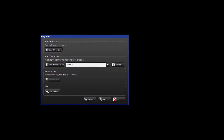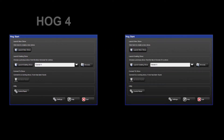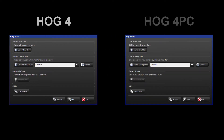We will look at setting up a connection between a HOG4 console and HOG4 PC. Firstly, connect the PC to the HOG4 using a CAT5 crossover cable. If this network were to be expanded, an Ethernet switch would need to be used, with each console or PC being connected to the switch using CAT5 patch cables.